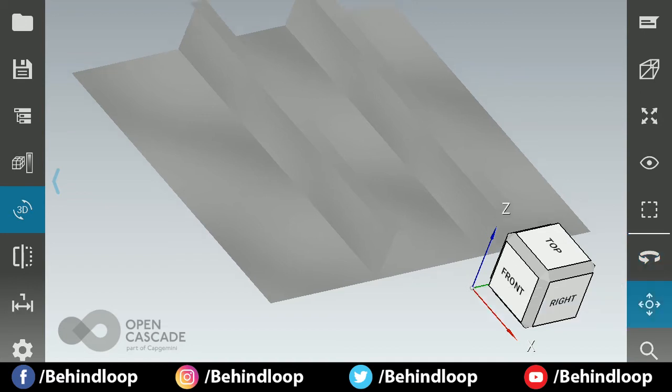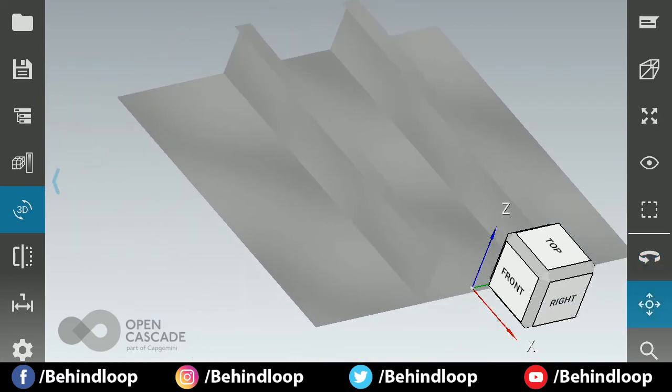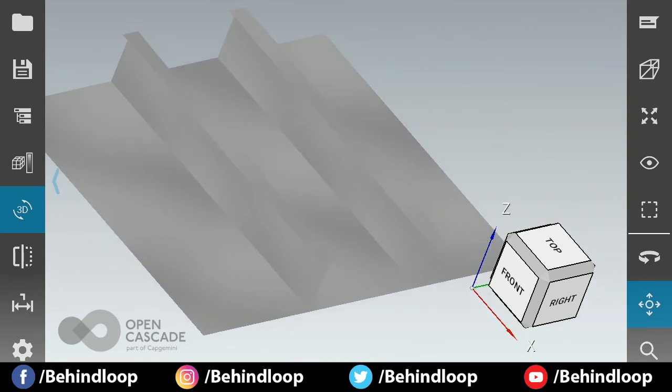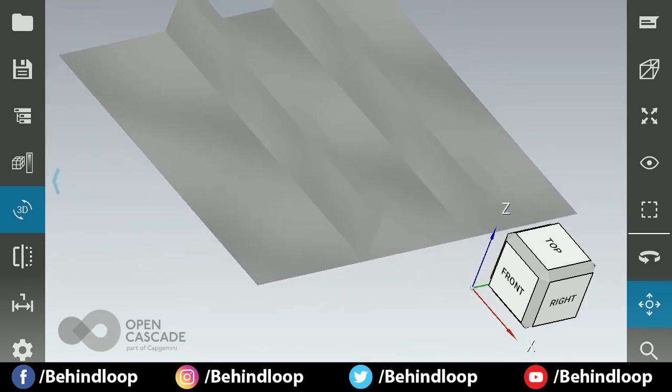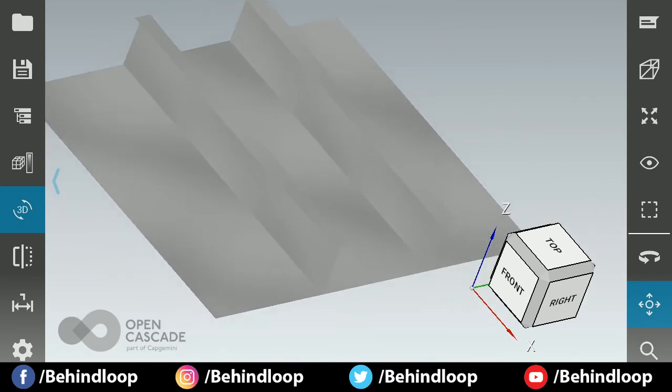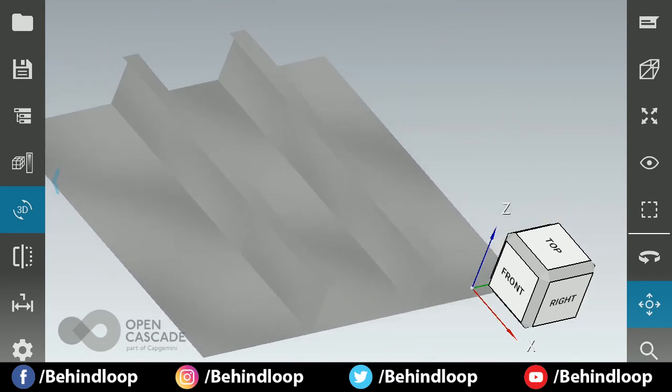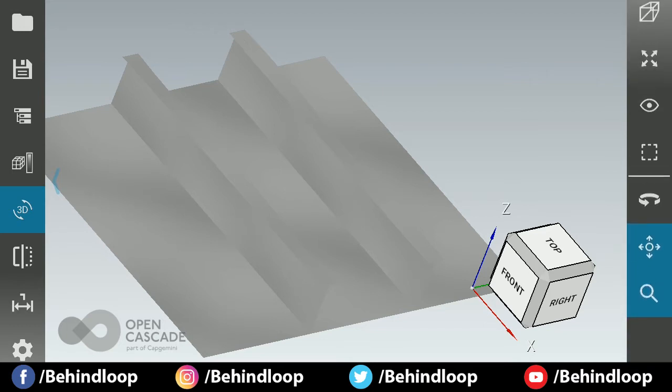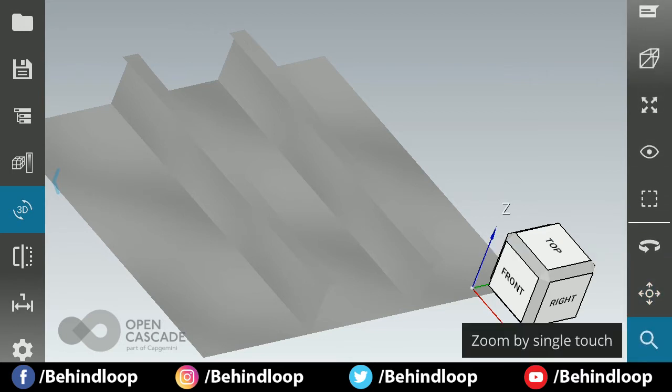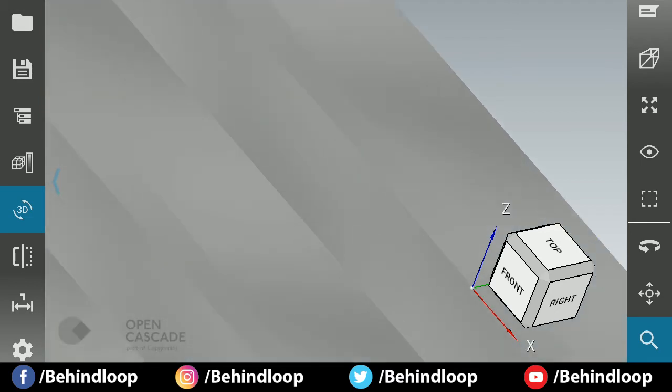This is for pan. By using pan you can pan it. But remember you should unclick it or else you will get only a single feature. This is for zoom by single touch.